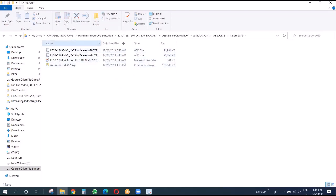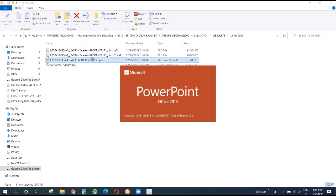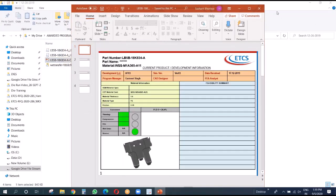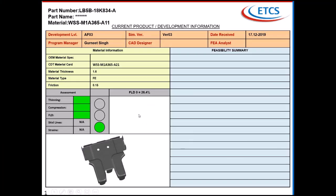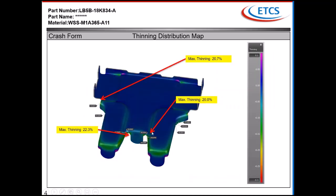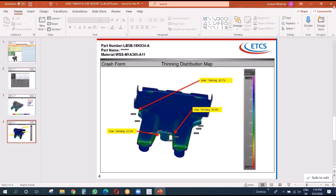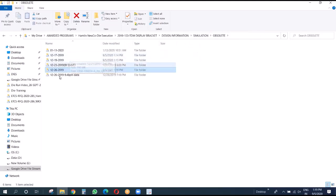These two iterations were some small requests from the customer - they asked us to do some local changes and provide feedback. Again with the CR2 material we did some changes, and gave them the result showing maximum thinning.